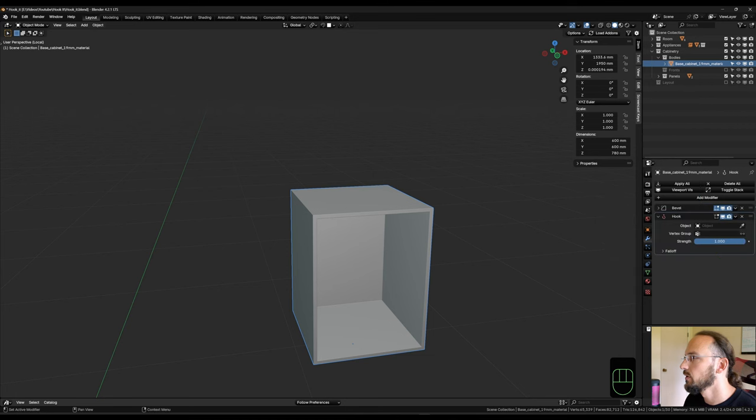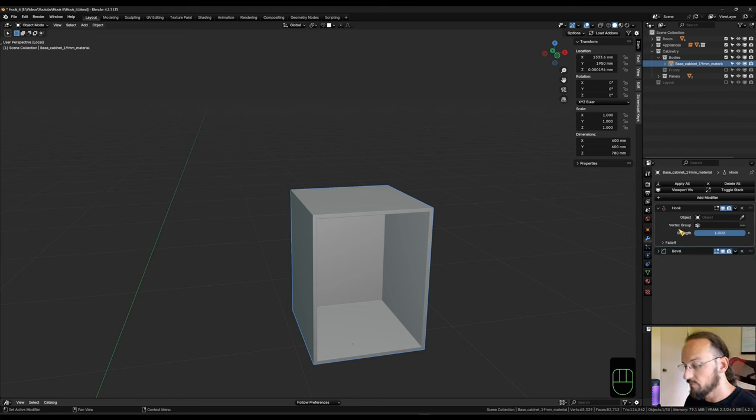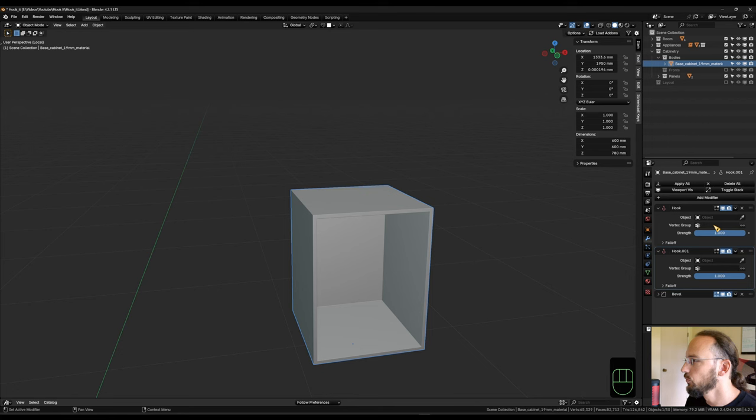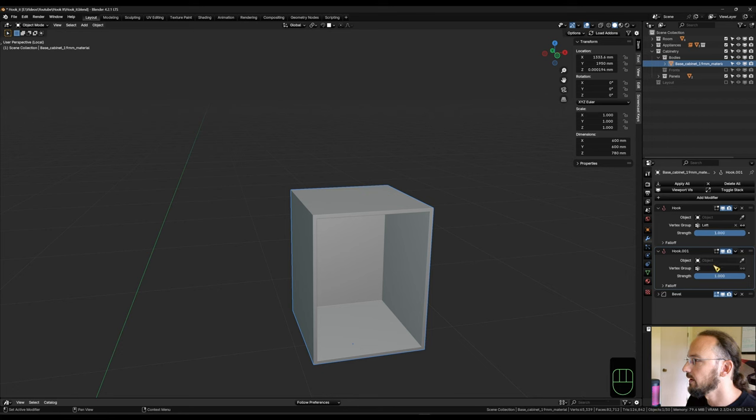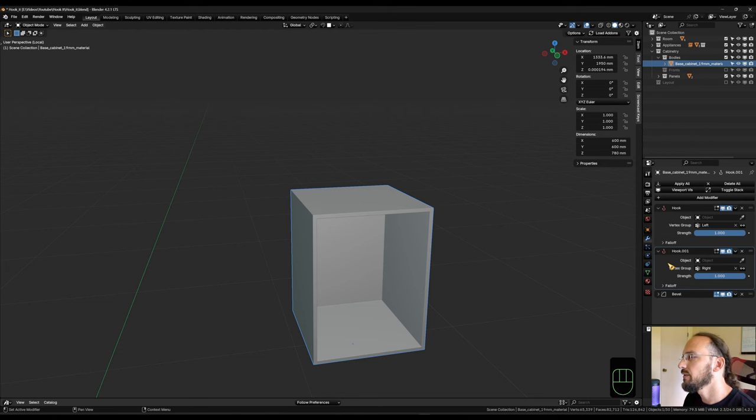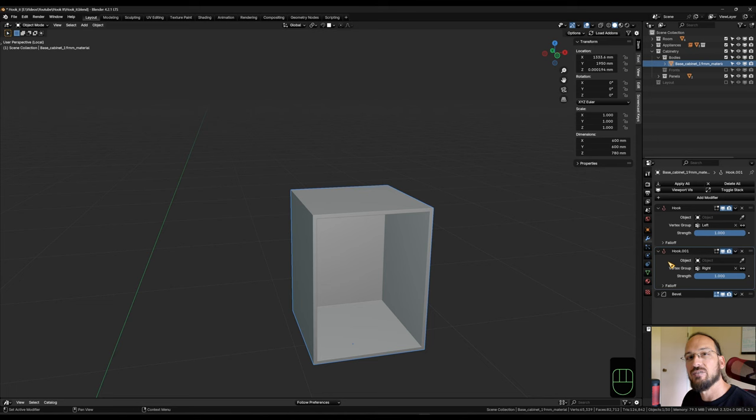Now I can go to my modifiers and add a modifier deform hook. And I want to make sure the bevel is underneath that. I'm also going to hover over it and hit shift D to duplicate it. So now I can choose my vertex groups here, one for the left and one for the right. And you can see that the hook symbol on the modifier is still red. And that's because we don't have any hook objects in the scene yet.